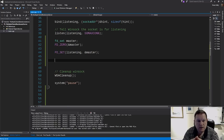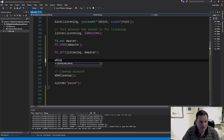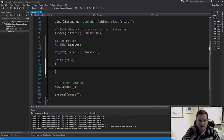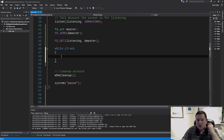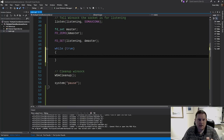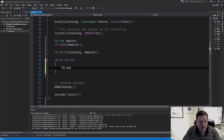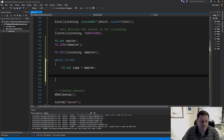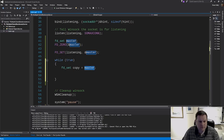Now we're going to create a running server that handles multiple connections — a while loop running infinitely. Inside the loop, we want to make a copy of the master file descriptor set, because every time we call select it actually destroys the file descriptor set. So I declare FD_SET copy = master, copying everything across.